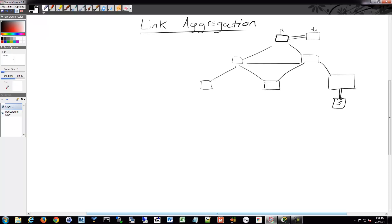So it would look something like this. We'd have two ports on our network card that would connect into our server, and then we'd have two ports on our switches that would then be used to connect it. Same thing between switches. You could have two links going between your switches. That way you have double the amount of bandwidth, theoretically.